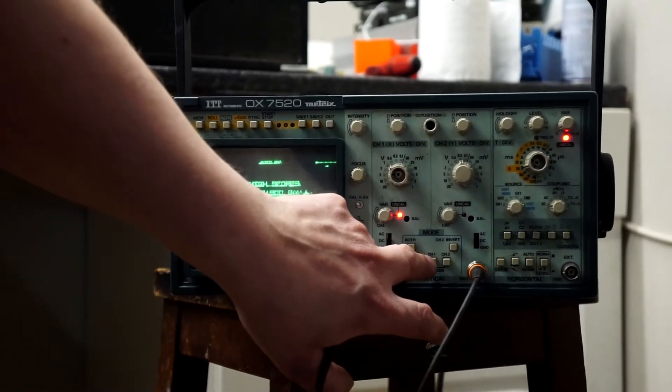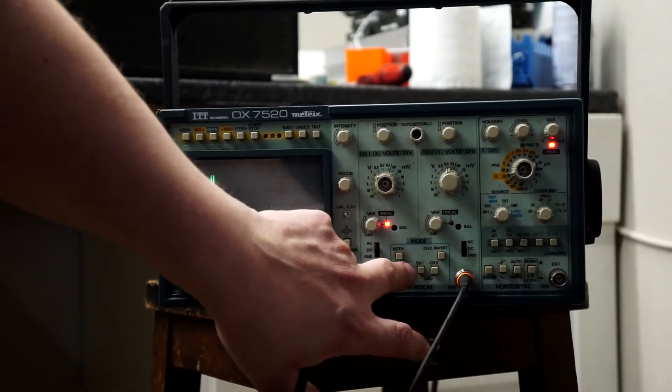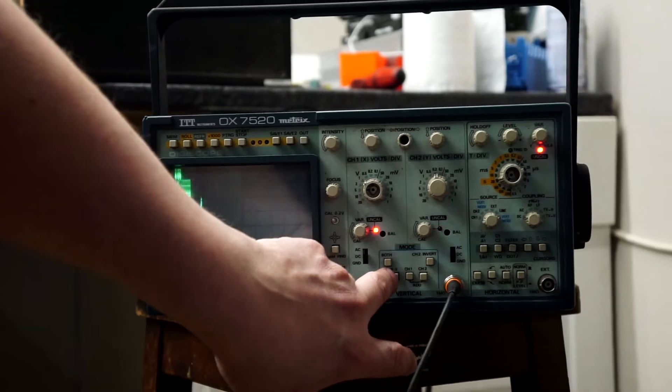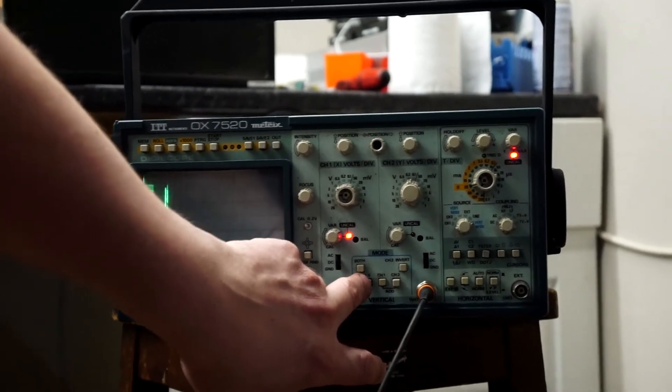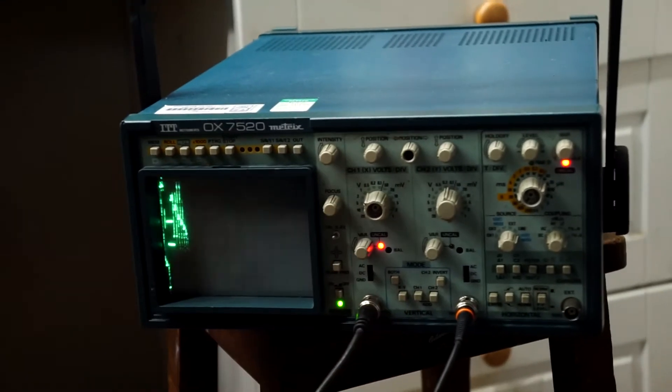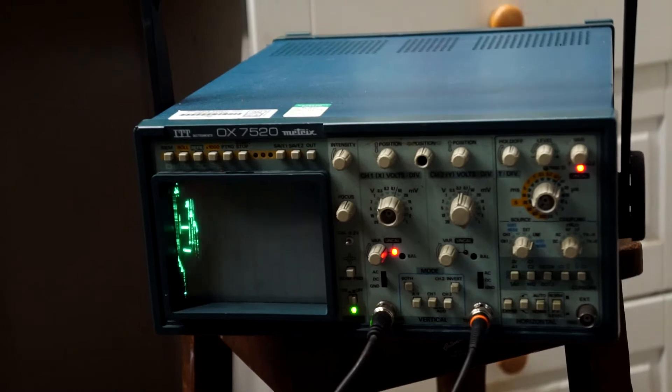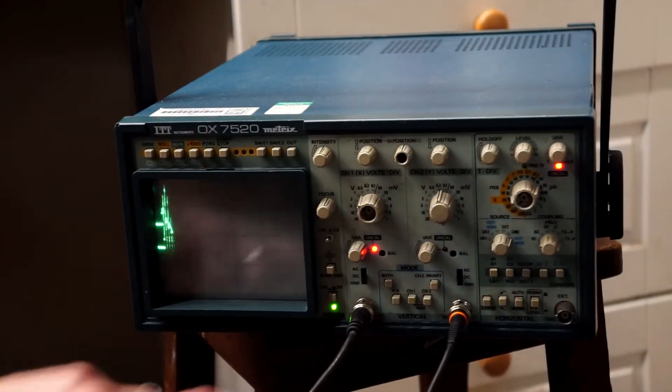If we put it into normal channel one and channel two mode, you can see it would display pretty much an unintelligible pattern. Does that make a lot of sense?